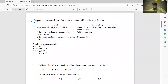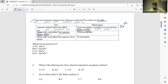Number five: tests on an aqueous solution of unknown compound P are shown in a table. Aqueous sodium hydroxide added gives a green precipitate insoluble in excess — this must be Fe²⁺, since Cr³⁺ also gives green precipitate but it is soluble in excess. Dilute nitric acid then aqueous barium nitrate gives a white precipitate — this is the test for sulfate ion, so sulfate is present.